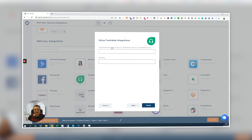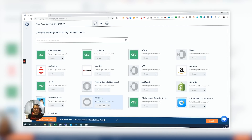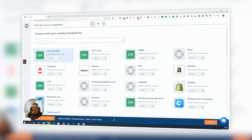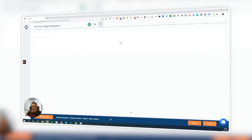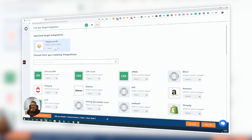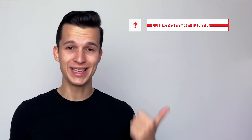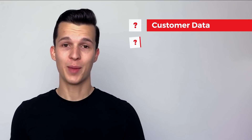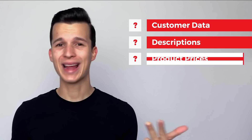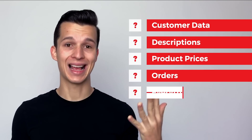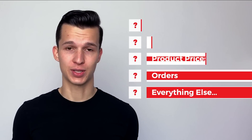So instead of manually copying everything from one platform and pasting to another, you just set up SyncSpider and it will do everything for you. Maybe you need to transfer customer data from one app to another, or maybe product descriptions, prices, orders, tasks — everything is possible with SyncSpider. And do you know what the best part is? You set it up once and then you don't have to touch it ever again.